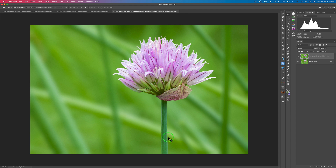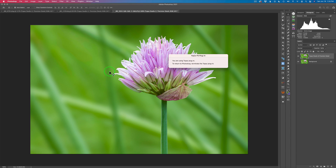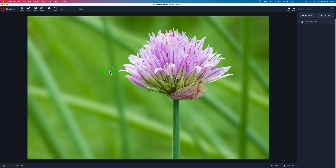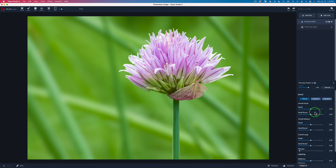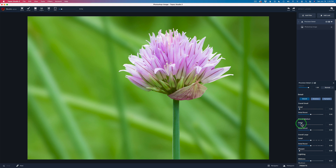Now we move to the last image — this clover. It's sharp enough already; the only thing I want to do is pull back some detail on the background. I hope you're seeing that the Precision Detail filter is not only good for adding detail — it's also super great for removing detail. For the third and final time, I'll launch Topaz Studio 2. We're going to remove some detail from the background. I know it's already soft, but I can get more softness out of it, and I really enjoy soft backgrounds on my flower photography. Let's grab another Precision Detail filter — overall small all the way to the left, then overall medium all the way to the left too.